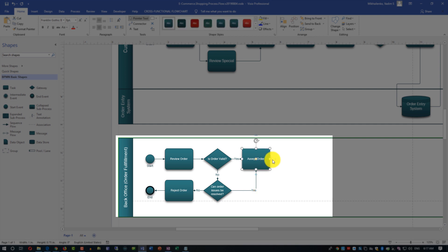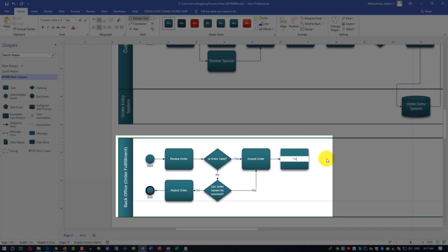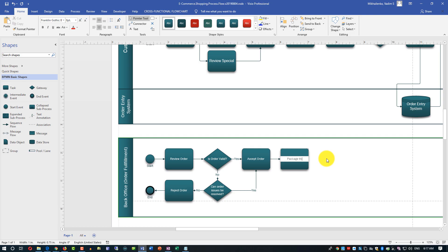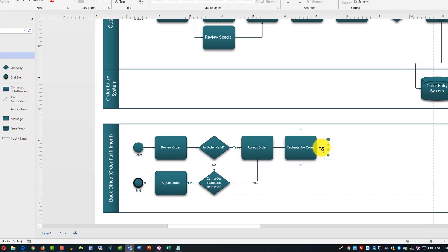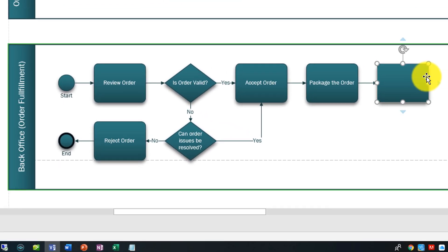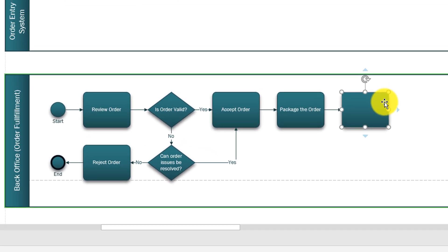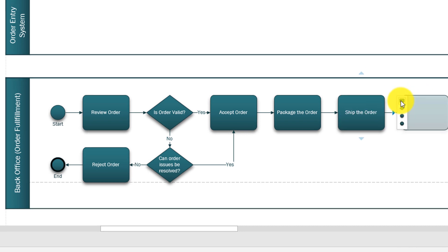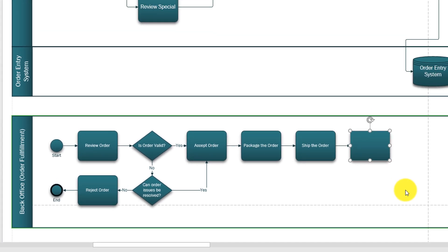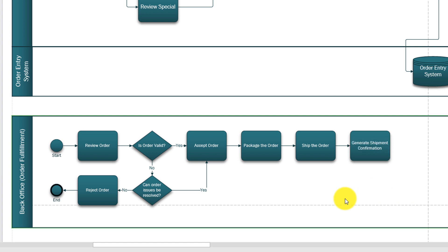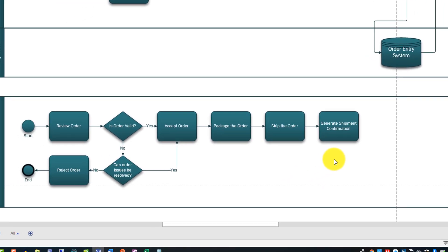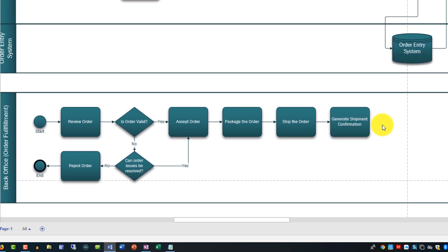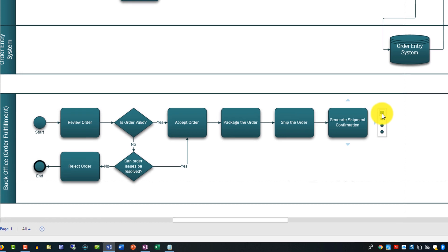Our next step after order is accepted is that we need to package the order. Let's add another task and we'll call it package the order. After order is packaged next step is we need to ship it. We'll add a task ship the order. After shipping we need to generate shipment confirmation. We have shipment confirmation, typically it's a label on your shipment package. Then the last step would be notify the customer.